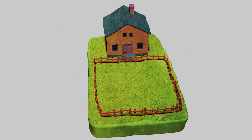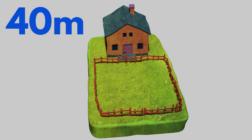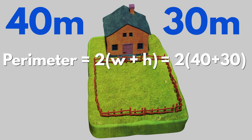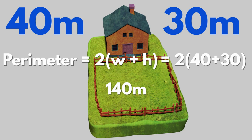Find the perimeter of a rectangular field with a length of 40 meters and a width of 30 meters. Solution. So the perimeter is 140 meters.